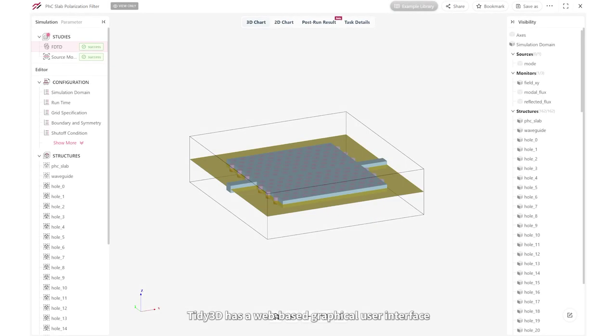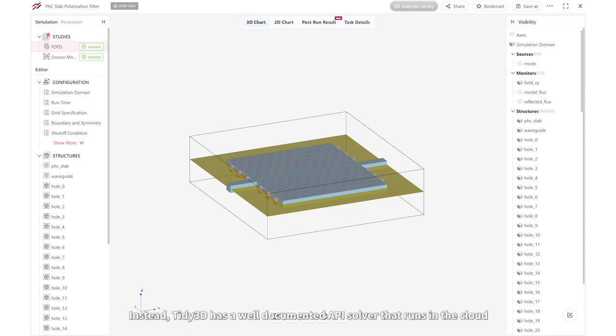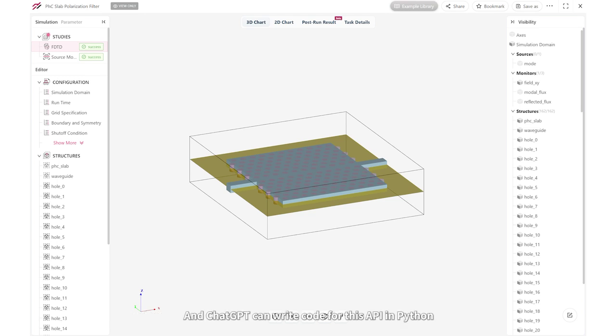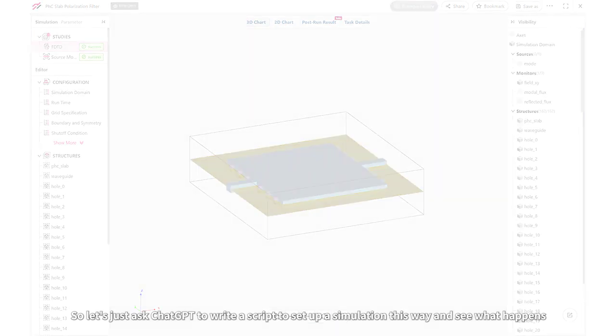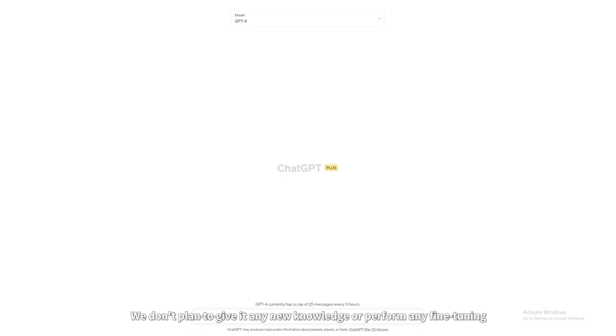Tidy3D has a web-based graphical user interface, but we know ChatGPT can't interact with that, at least not yet. Instead, Tidy3D has a well-documented API solver that runs in the cloud, and ChatGPT can write code for this API in Python. So let's just ask ChatGPT to write a script to set up a simulation this way and see what happens. We don't plan to give it any new knowledge or perform any fine-tuning. We'll just use it right out of the box.